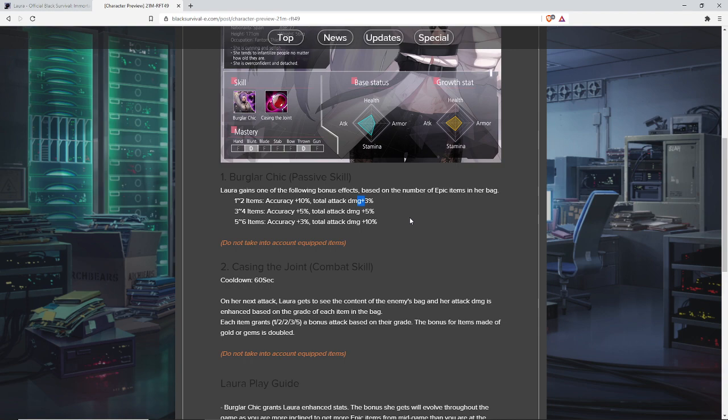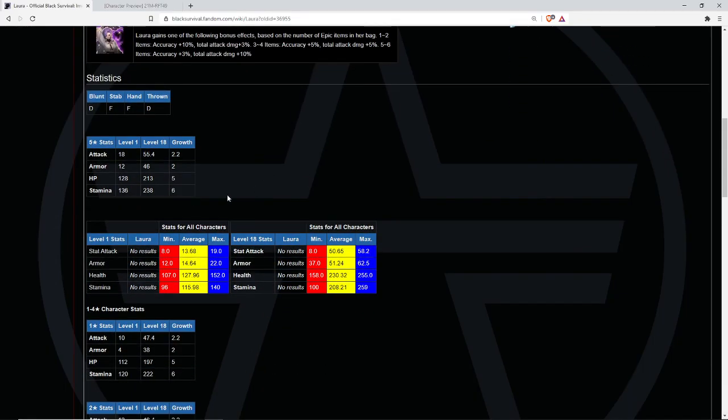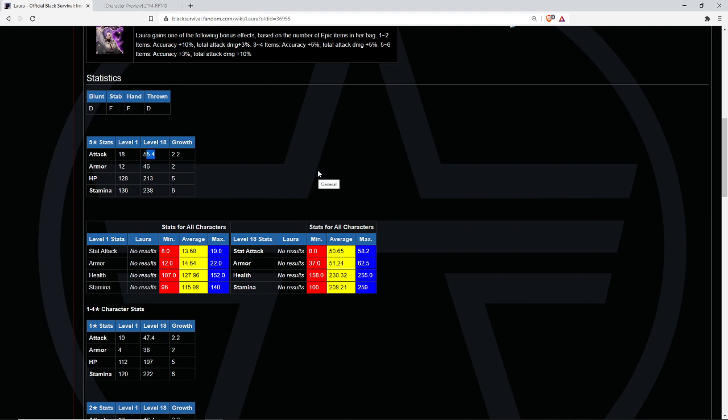She has very high attack values, as it turns out. At level 18, it's 55.4. It's quite strong. The average is 50.65. And at level 1, it's at 18. She's on the higher end for just raw stat attack.